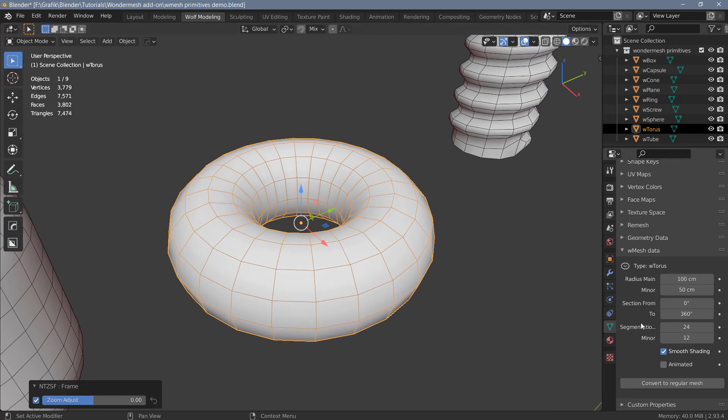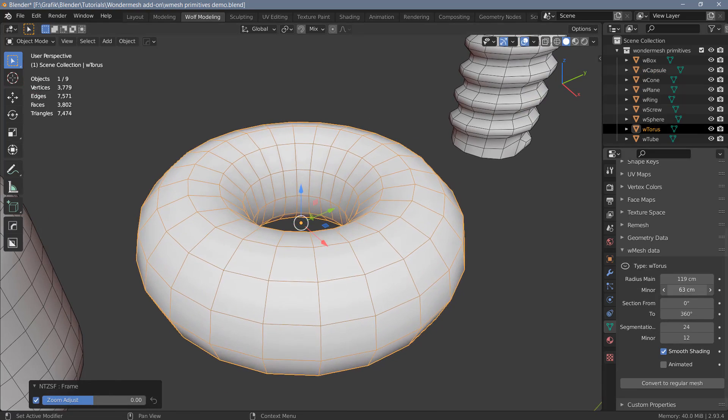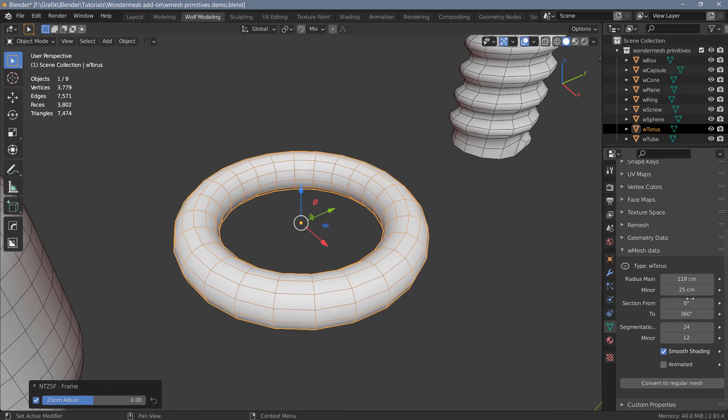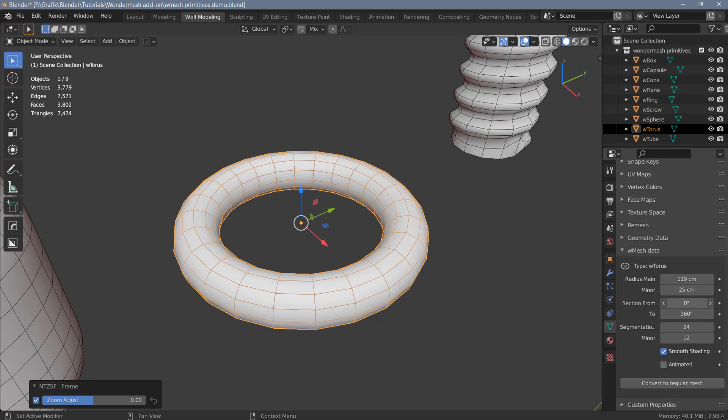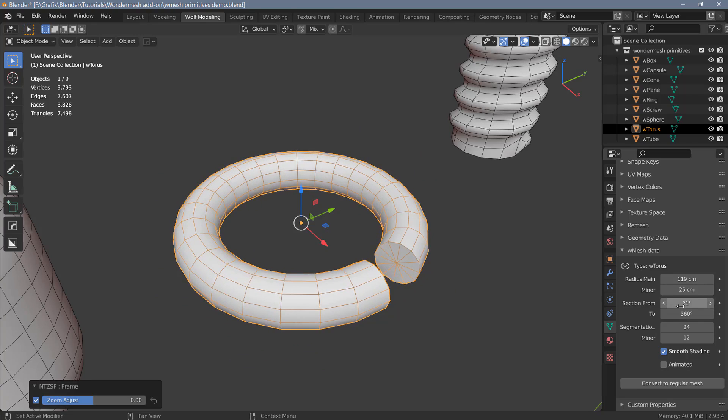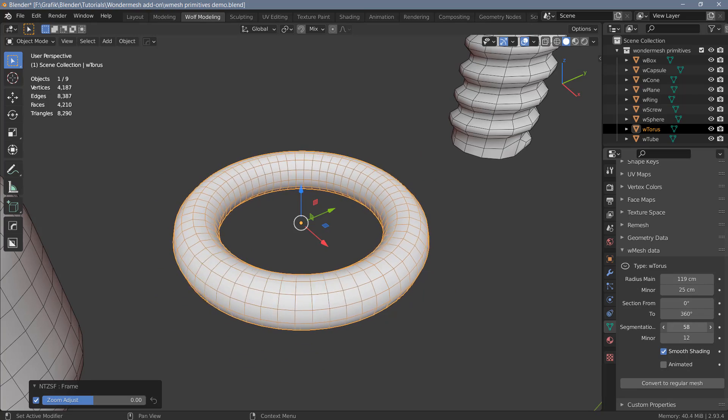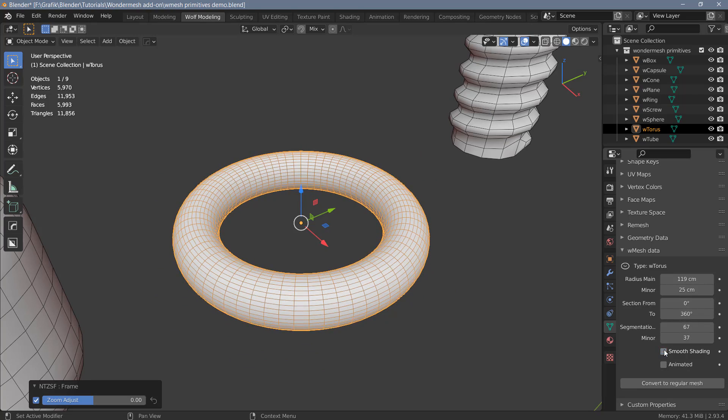As for the torus, we can change the main radius, we can change the thickness of the ring here. We can also create sections, increase the segments, and turn on and off smooth shading.